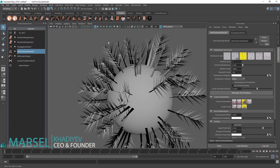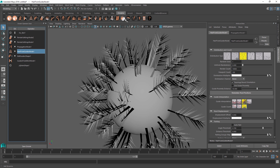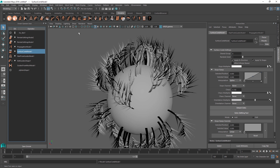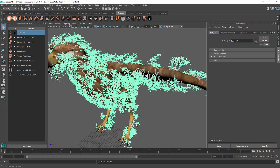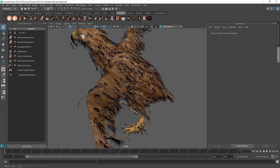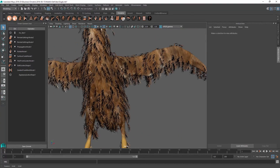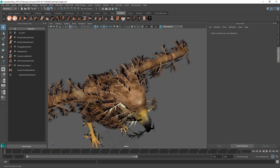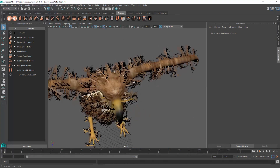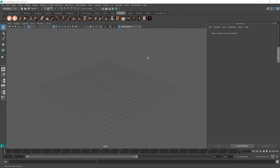Ornatrix Maya is not only for creating fur and hair. It can also be used to create feathers and vegetation like trees and shrubs. The key difference for creating these structures is the ability to grow hairs on top of other hairs, or to create branches on top of stems, and to propagate this effect multiple times. To enable this, there is a special operator called the propagator inside Ornatrix, which we will learn about in this quick tutorial.